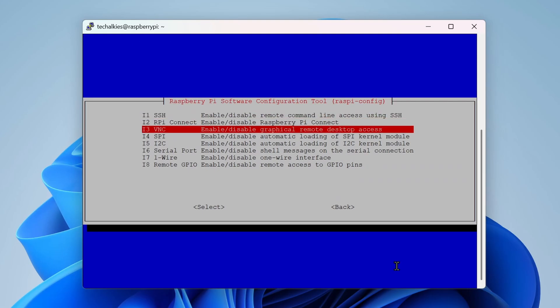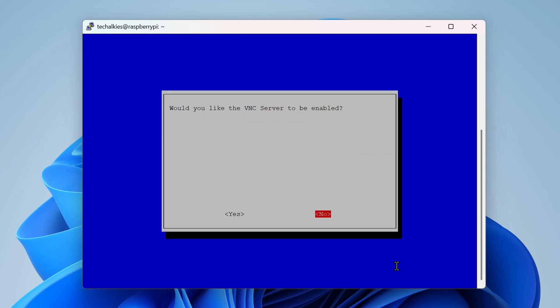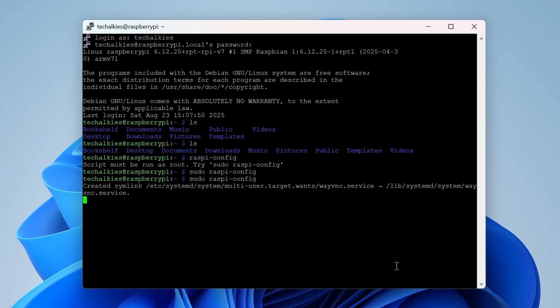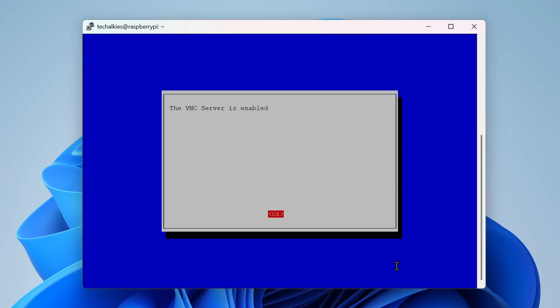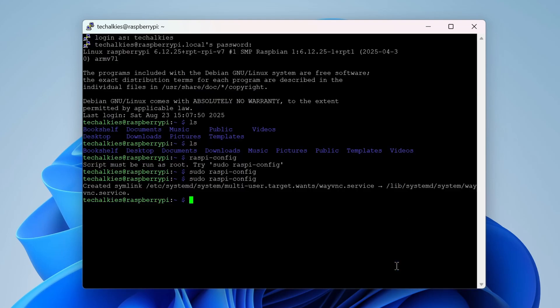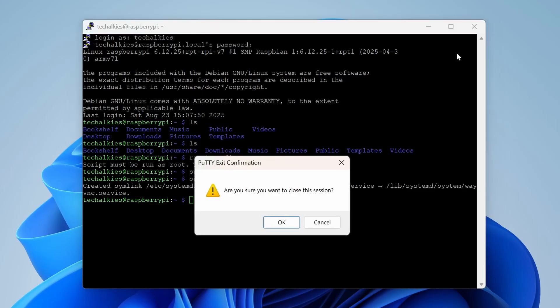Enable it. Once it is enabled, you can close the PuTTY window.